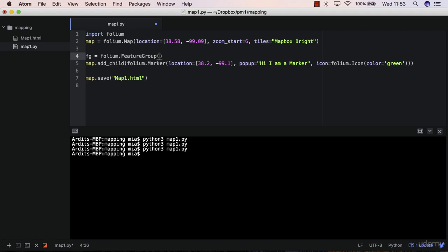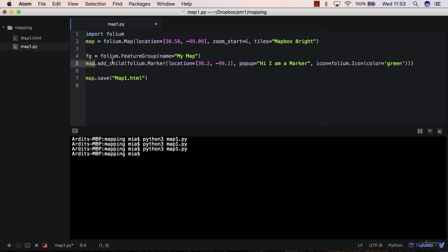folium.FeatureGroup. And you can give it a name, like my map. And then what happens is that in this feature group, so the marker is a feature. And with feature groups, you can add multiple features to the feature group. So you can add a marker, you can add like polygons, etc.